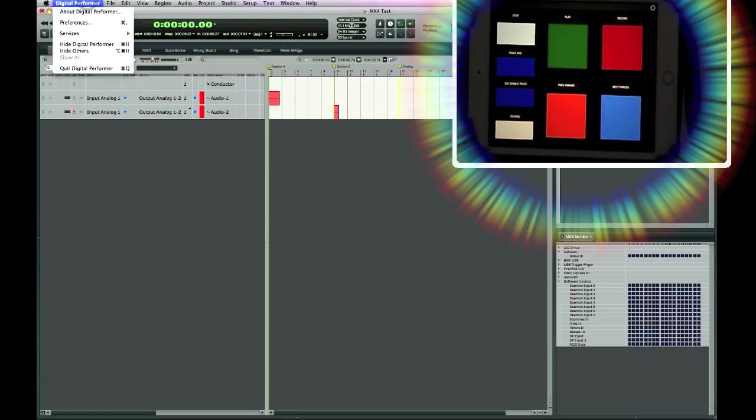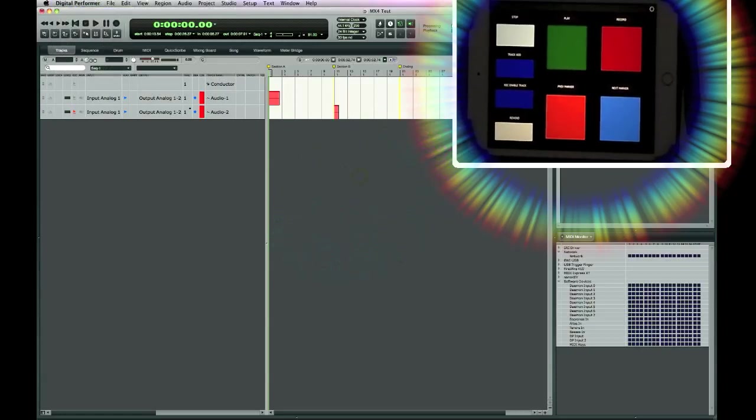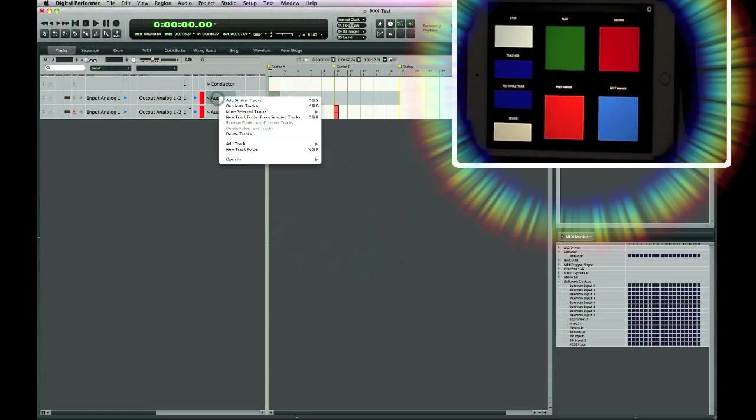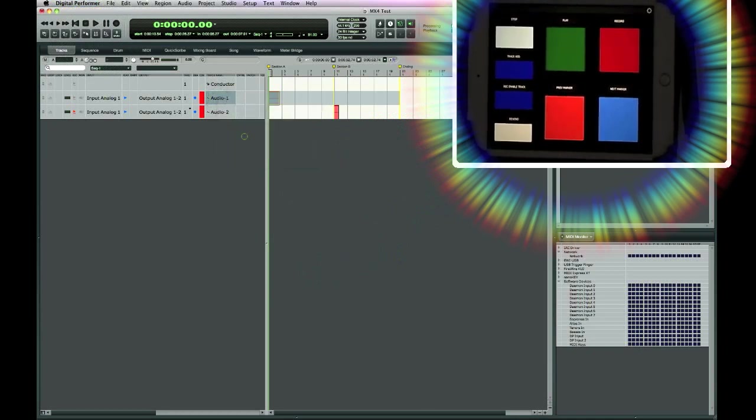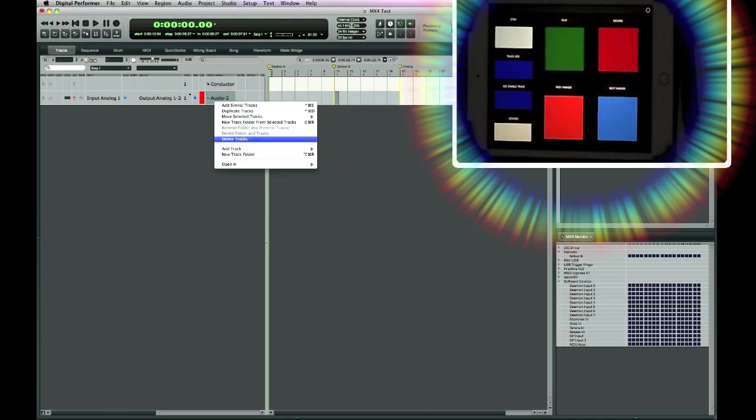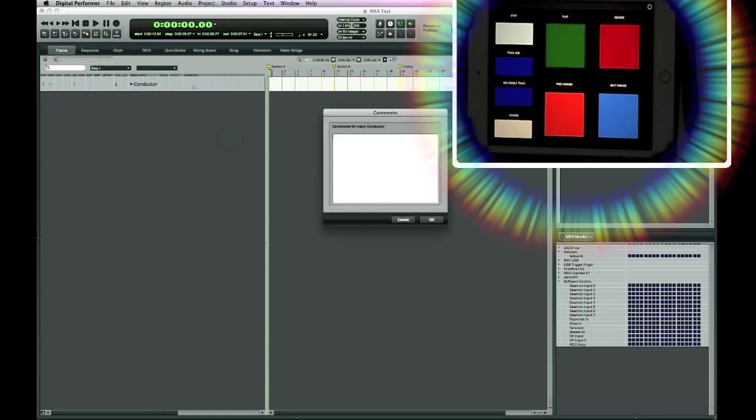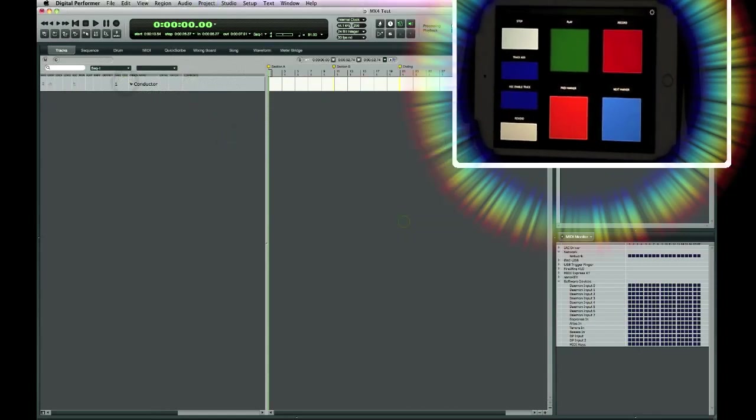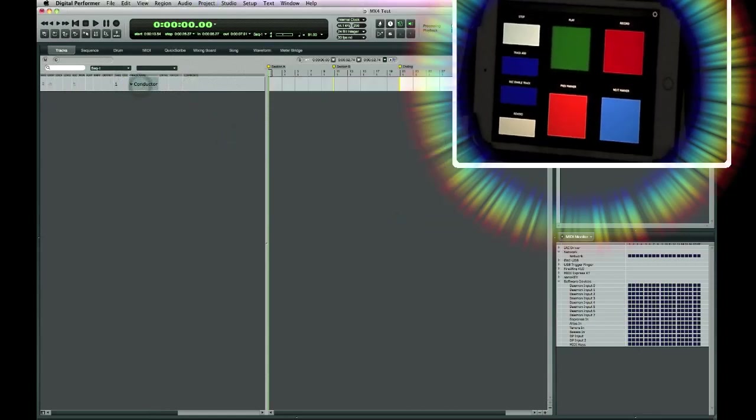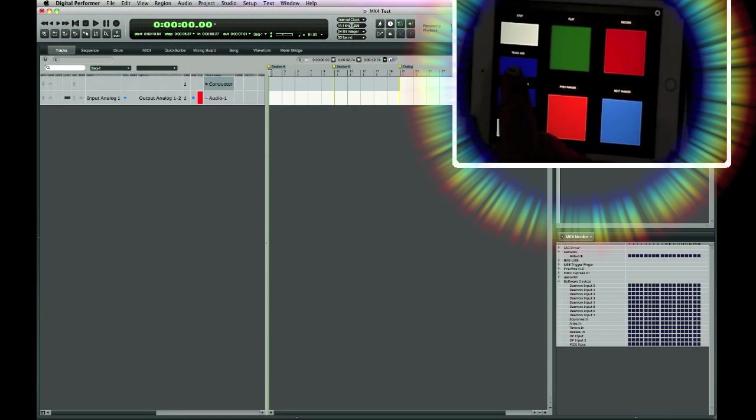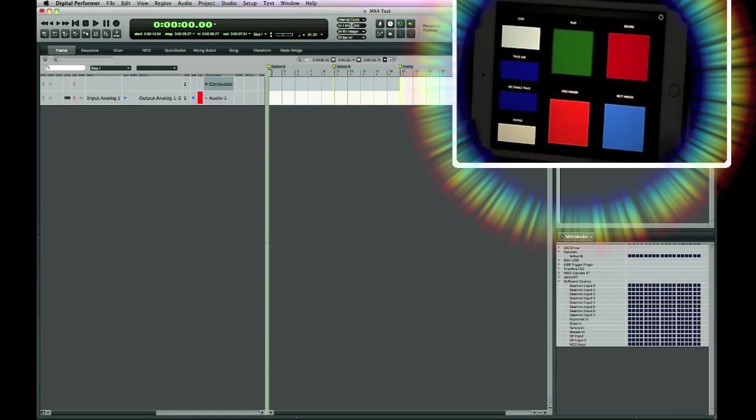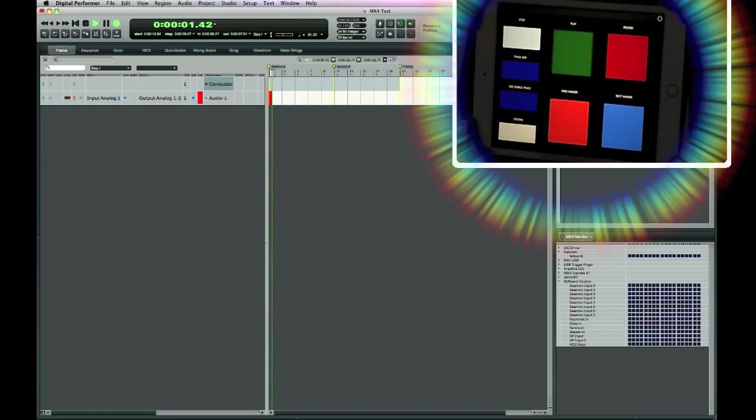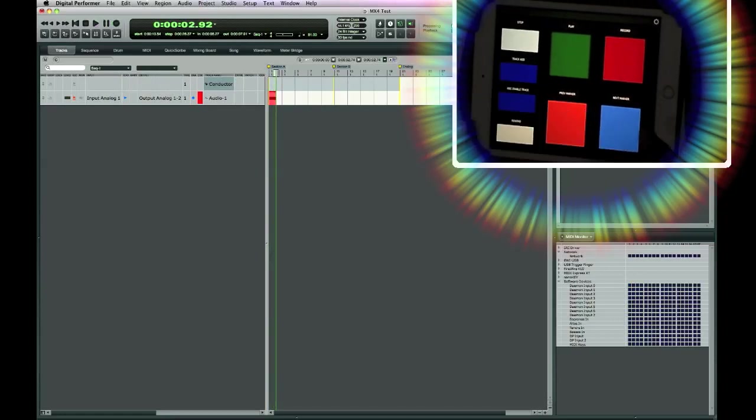So I have Digital Performer 9 opened up on my Mac. I have a couple of audio tracks. I'm going to delete them right now to show you that my interface is working from Lemur. So if I add a track here and then enable it, I can start recording and stop.